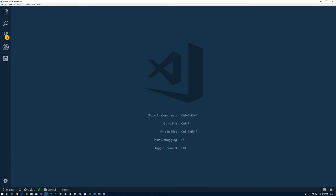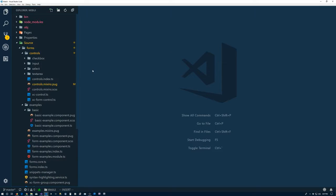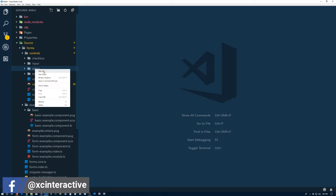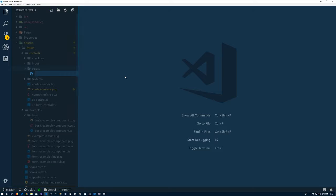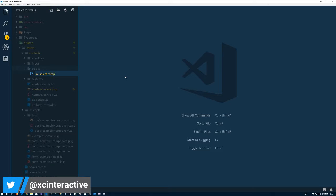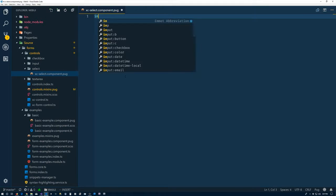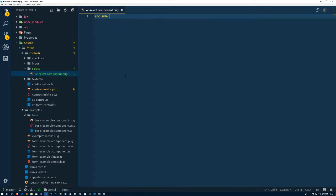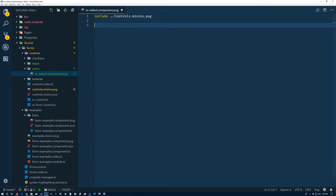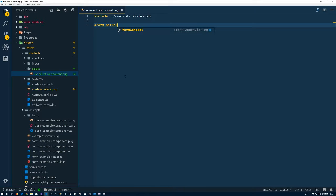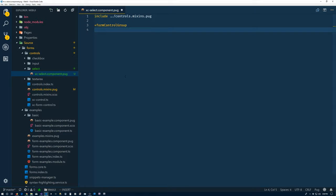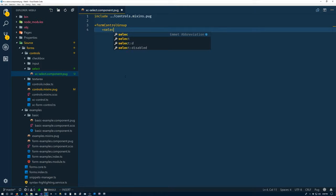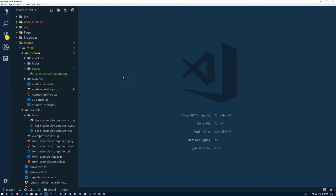And now, of course, we need to create our control here. So we have the select folder conveniently already made once again. So let's choose add a new file. XC-select.component.pug. And that's going to be include up to controls.mixins.pug.